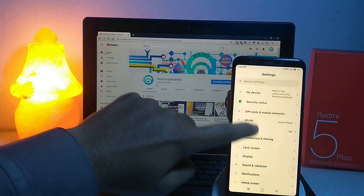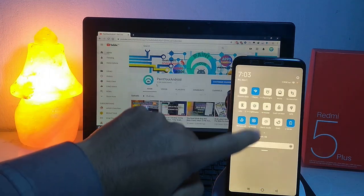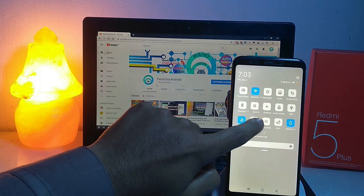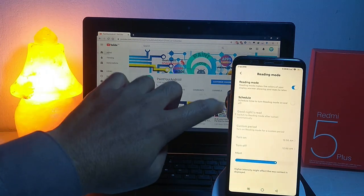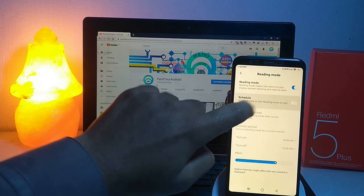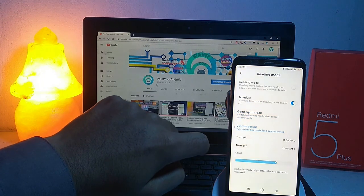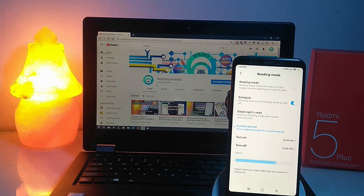Regarding the other features of this ROM, you can see that the reading mode is working without any issue. The scheduled reading mode is also working, so now you can use custom time and custom period for the reading mode.